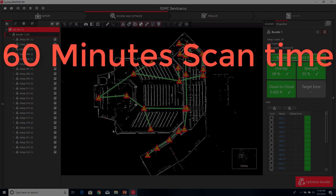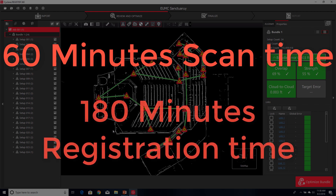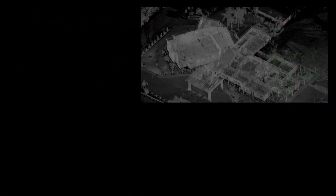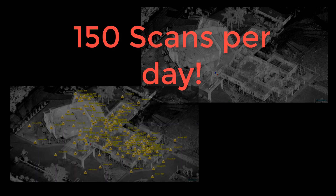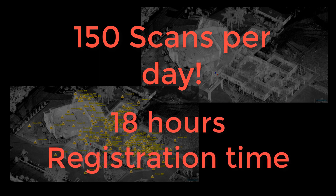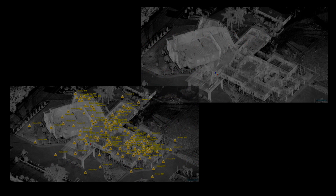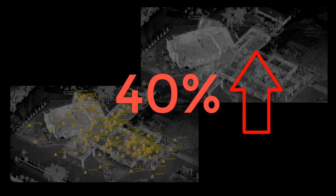If we were to assume a very conservative 3 minutes per link registering this data without Viz, we would have about 180 minutes of registration and QA/QC time. Compare this to just a quick couple of minutes for QA/QC with the benefit of Viz. If we were to expand on this, there is potential to scan greater than 150 scans per day, which could yield a potential 18 hours of registration time. By utilizing Viz and greatly limiting or eliminating registration, projects have the potential to see increases in ROI of 40 percent or more.